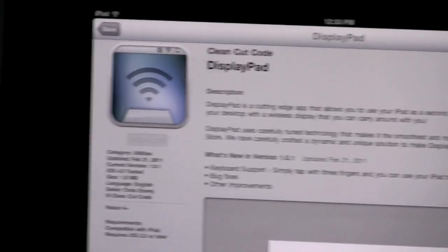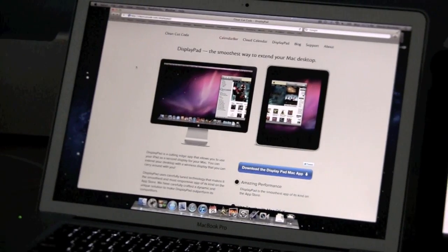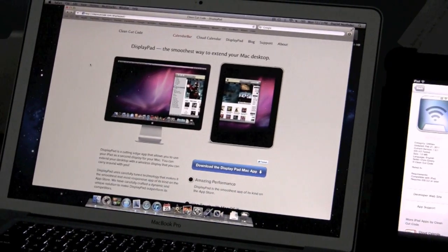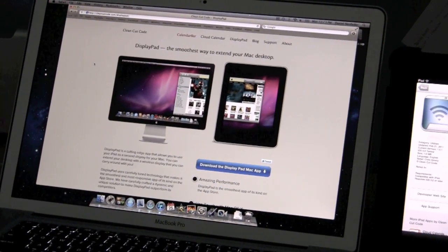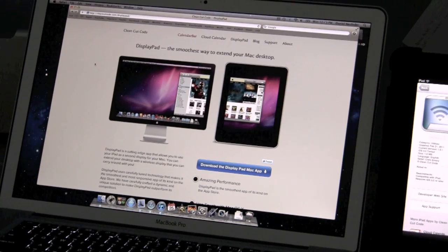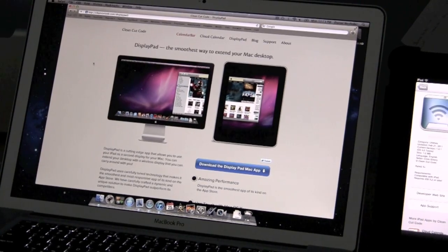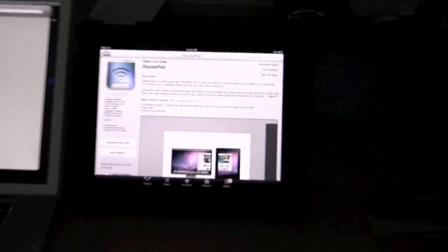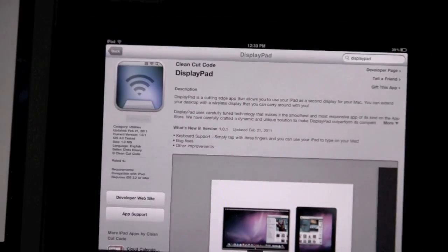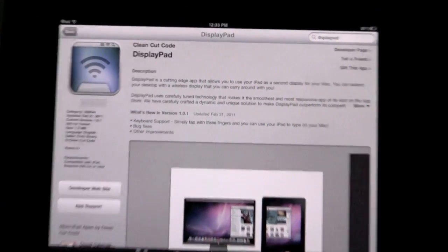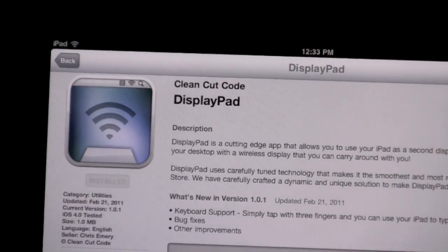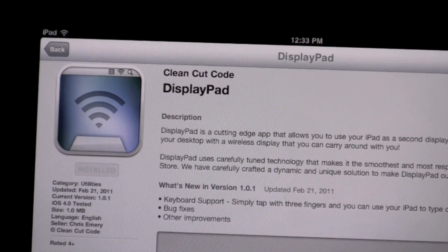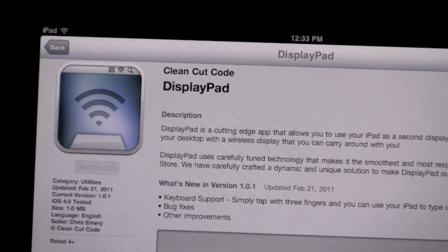What it does is it turns your desktop or laptop display on an iMac or a MacBook Pro or a MacBook and turns it into an external display. Really pretty easy setup - you just go into the App Store on your iPad and download DisplayPad. It's developed by Clean Cut Code and it is $2.99.